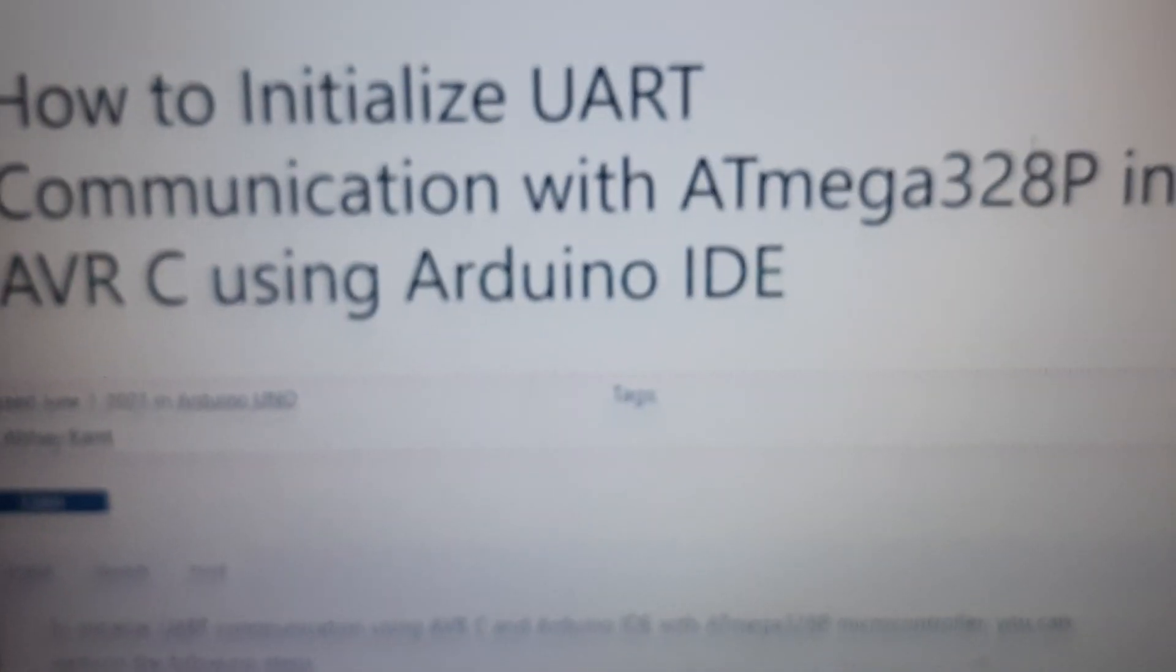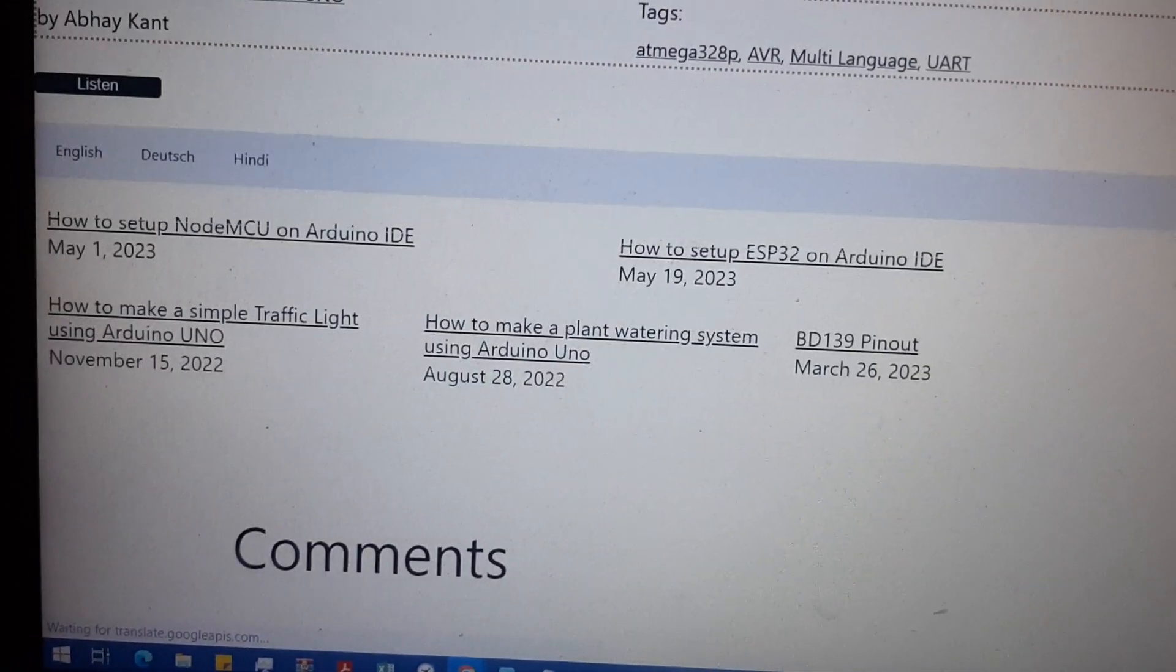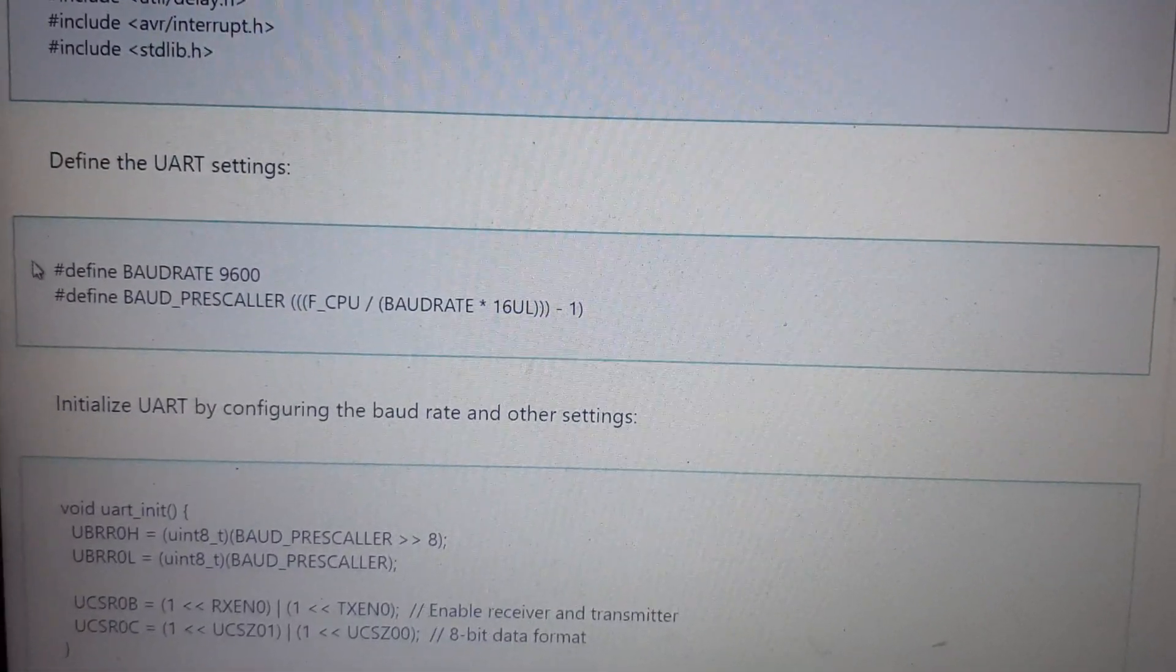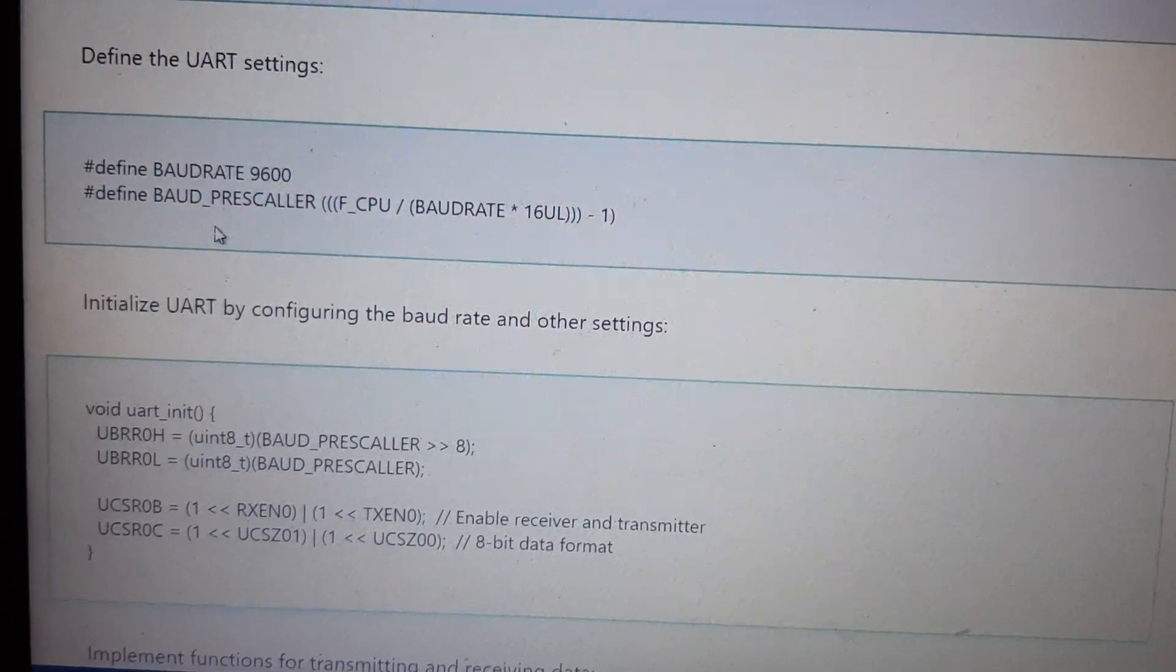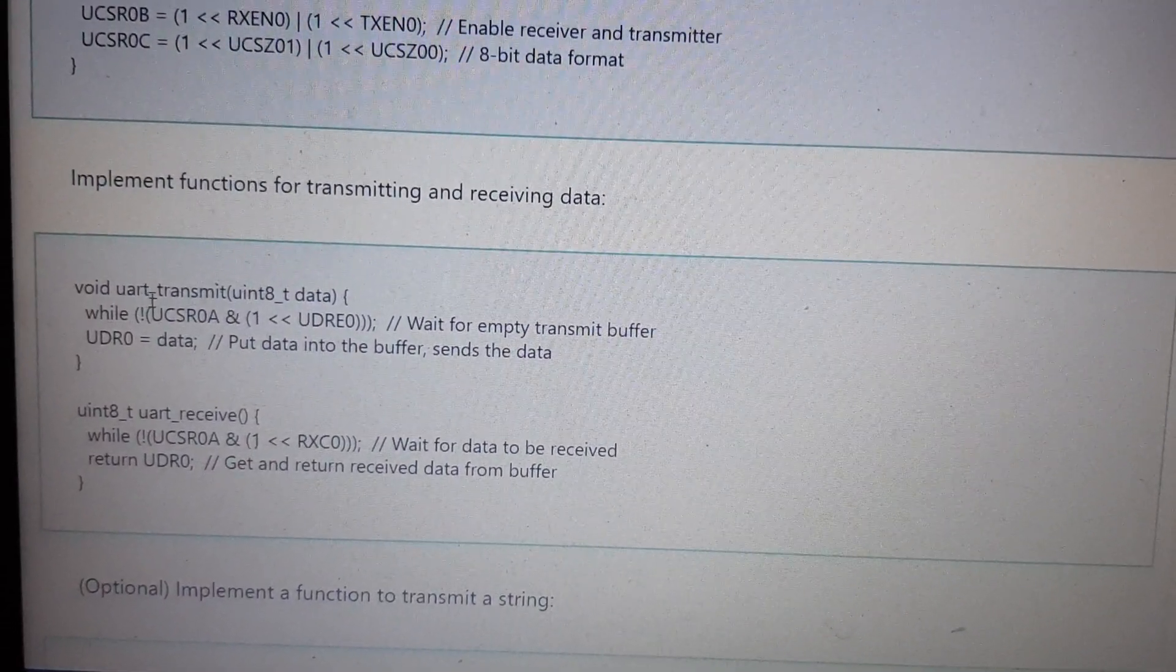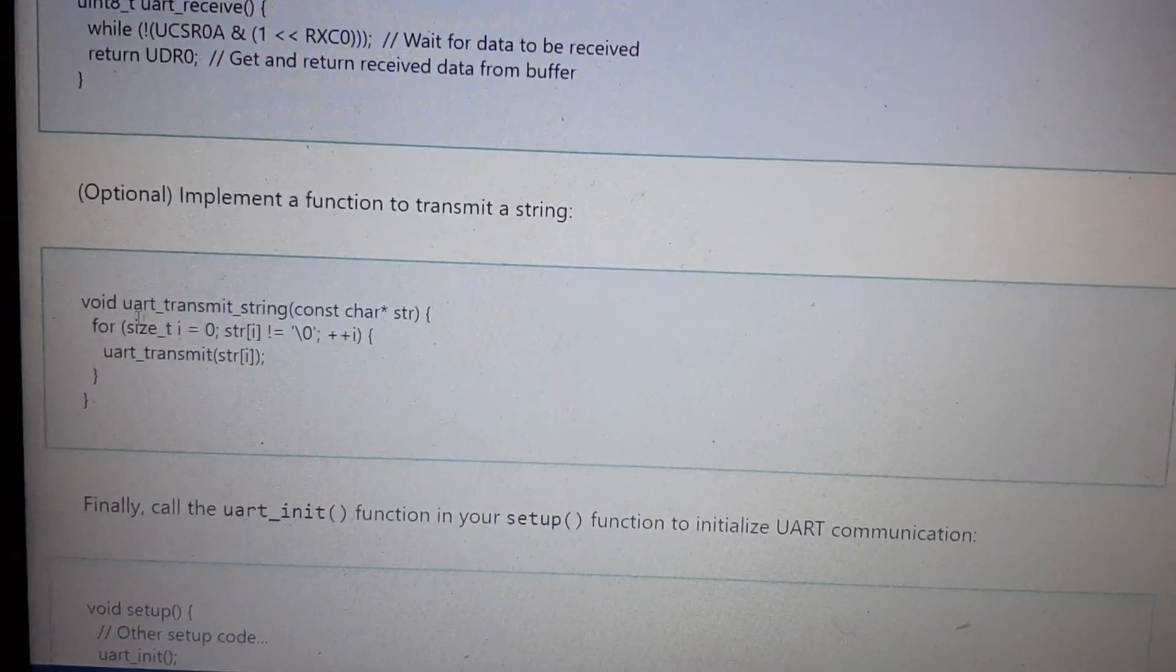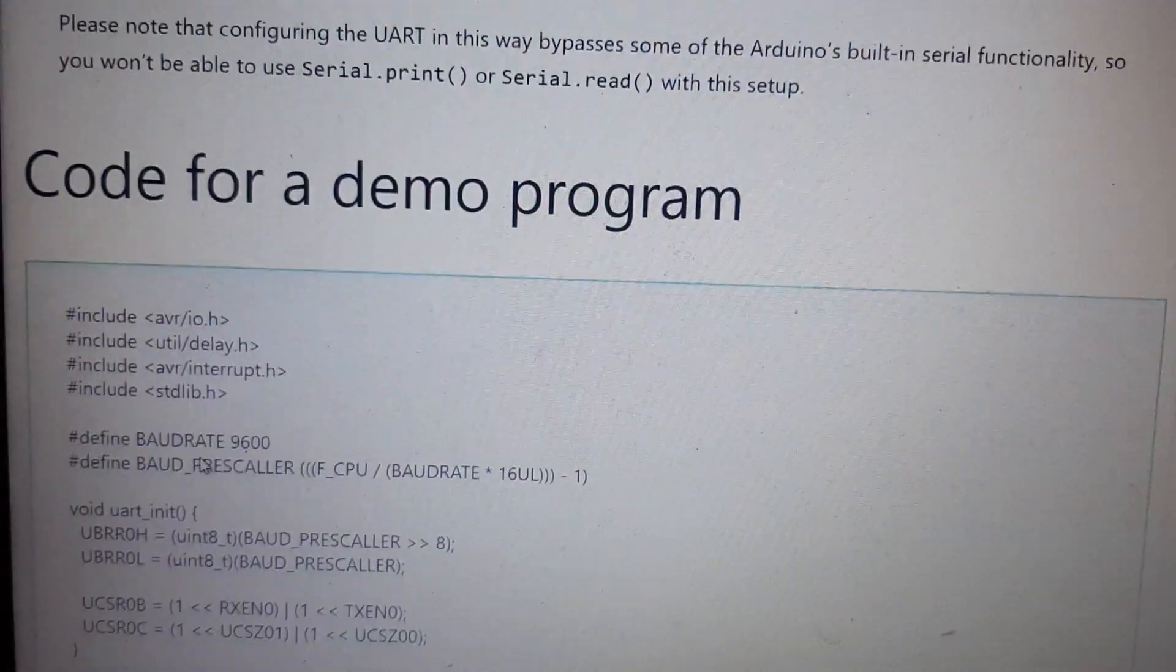Here I have written all the steps. First you have to include the header files, then you have to write your UART settings, define baud rate and baud prescaler, then write the initialization function, then the UART transmit function and one for receiving, and you can also write a string function. In the setup you call the initialization function.